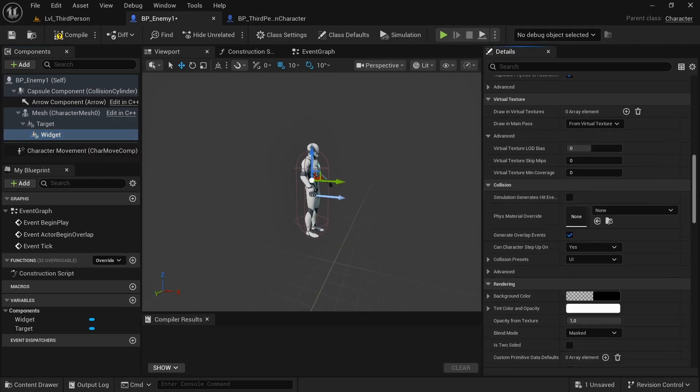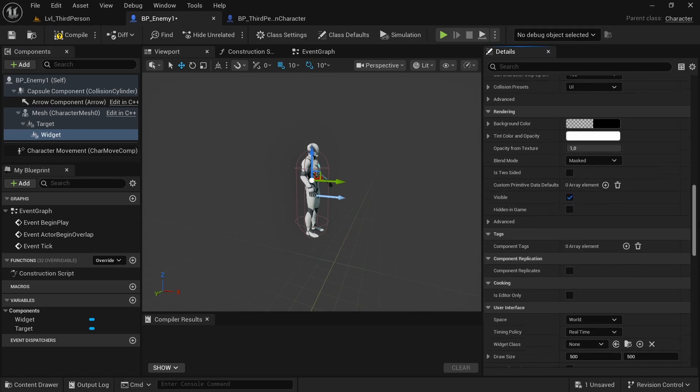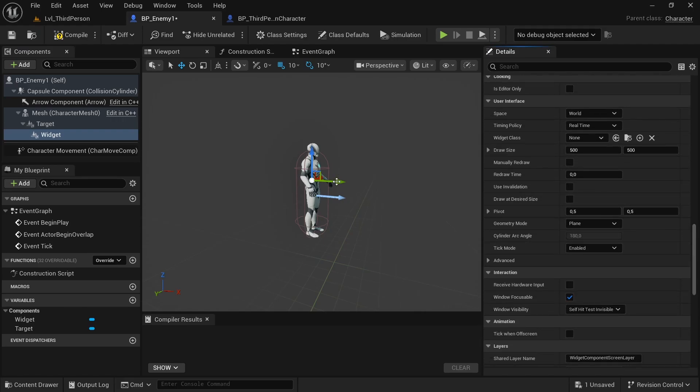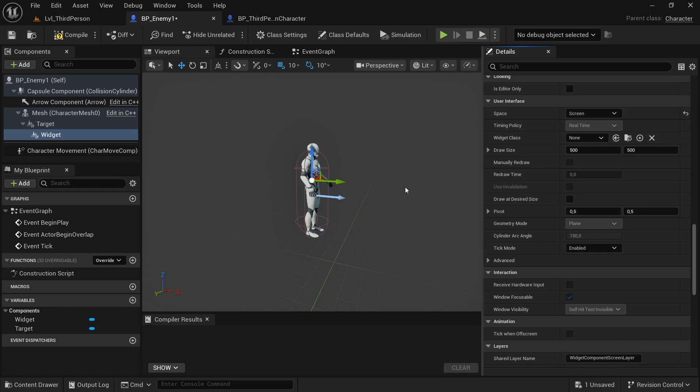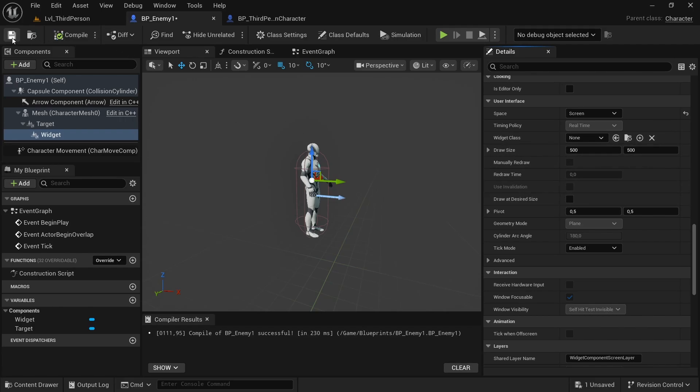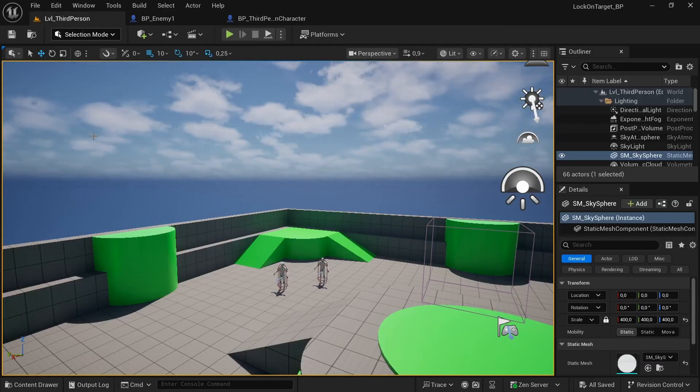Now we can use it to simply add a user interface to our BP_Enemy. The space is not World, it's Screen, because otherwise it's like a 3D object in the world, but with Screen it's only a 2D image. It doesn't create a problem with the mesh of our enemy.